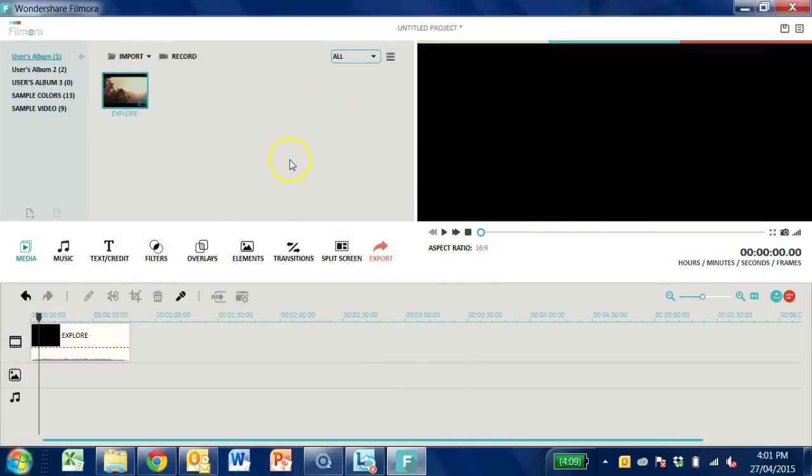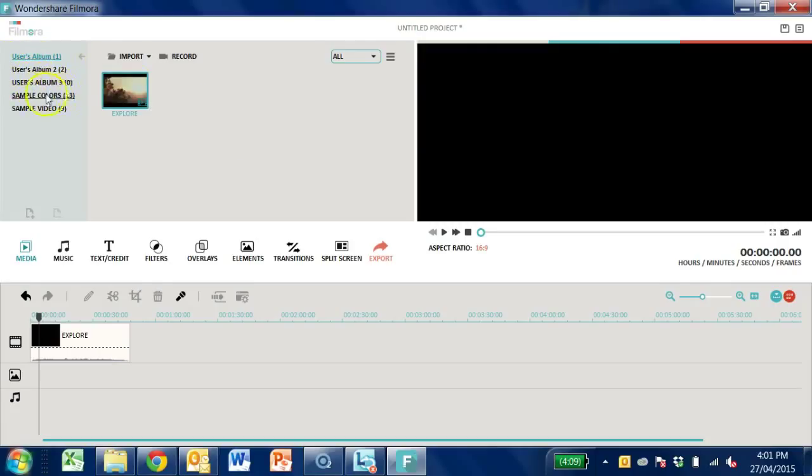Once they're loaded successfully in your media library, you can organize your files or sort by file types such as video or image.